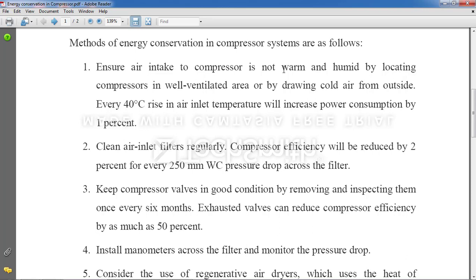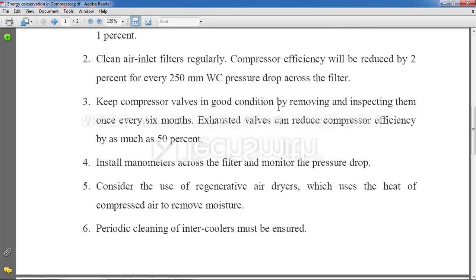Point 2: Clean air inlet filters regularly. Air drawn from the atmosphere always contains pollution and dust, so filters are used to restrict dust particles and allow only clean air to circulate through the system. Dust entering the system can damage it, so filters must be cleaned at regular intervals.